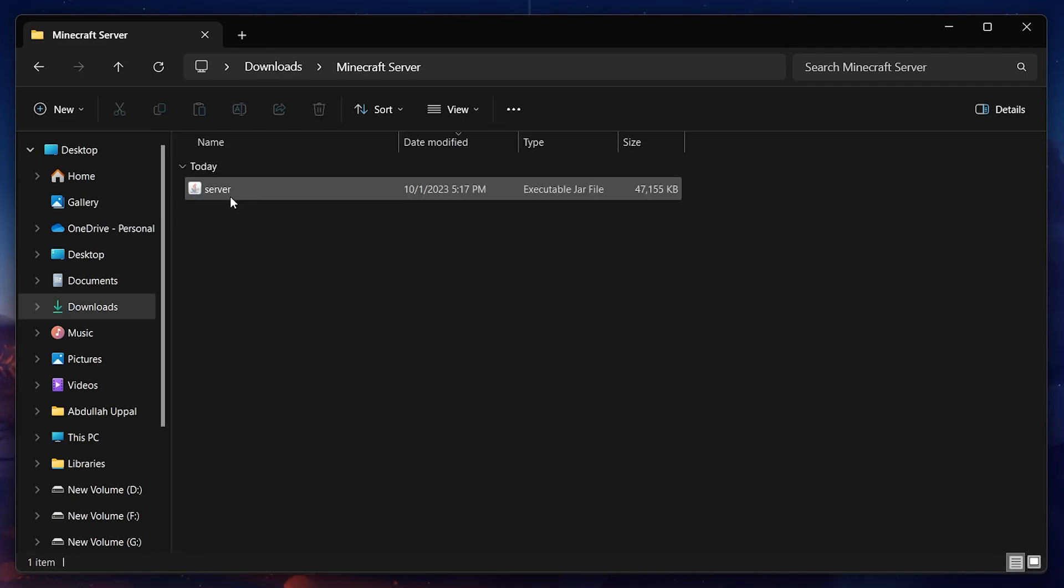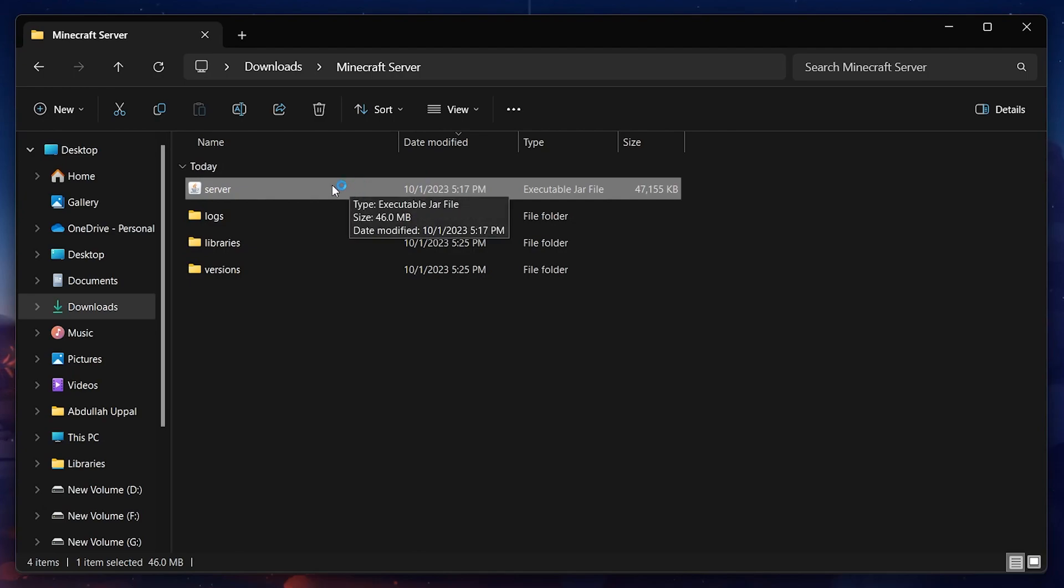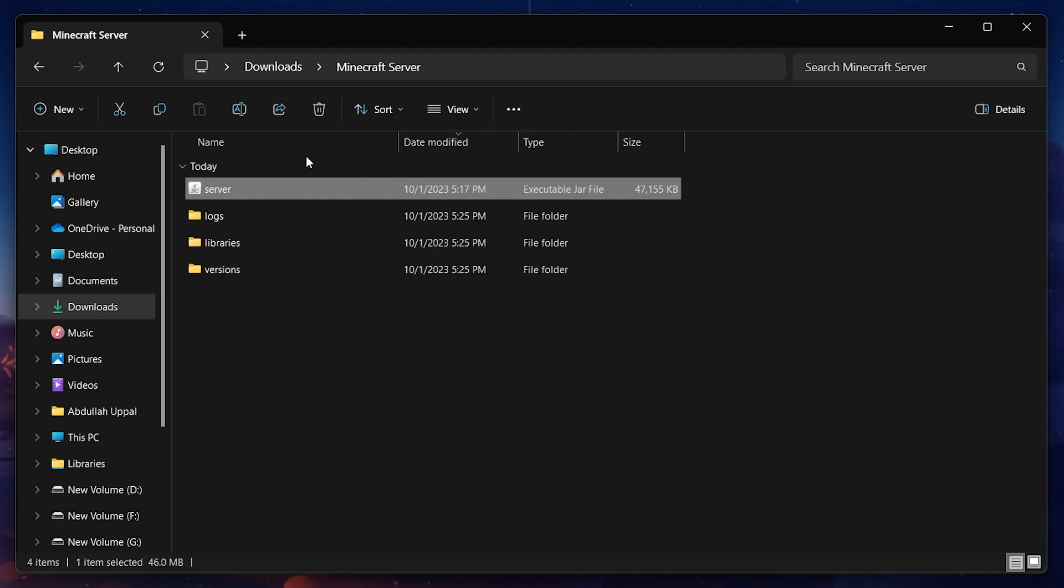With that done, open up the Minecraft server folder and run the application. You will see additional files popping up in the folder and there will be a total of 6 files, including the downloaded server app in the Minecraft server folder after the system is done setting them up.